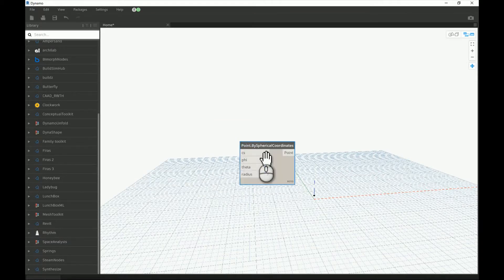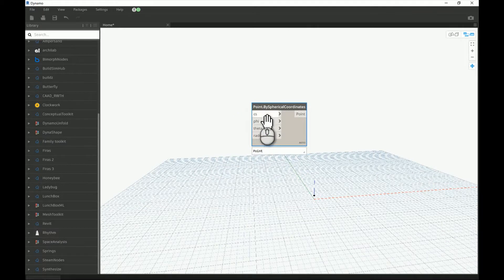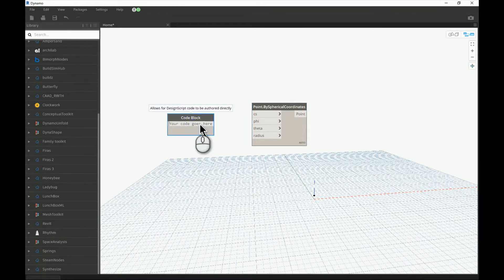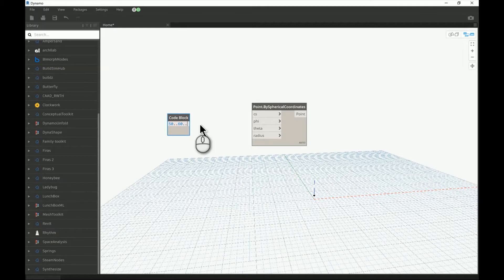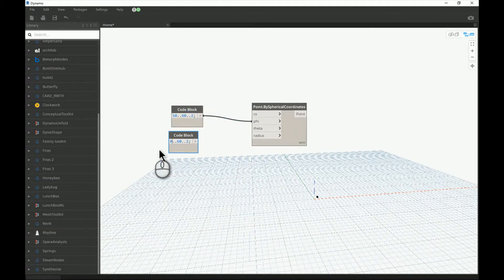This is the Point by Spherical Coordinates node and I will keep the coordinate system as the default one. For phi I will use a range with an angle from 50 to 60, each two degrees, and connect that to phi. For theta I will use an entire 360-degree rotation, each five degrees.